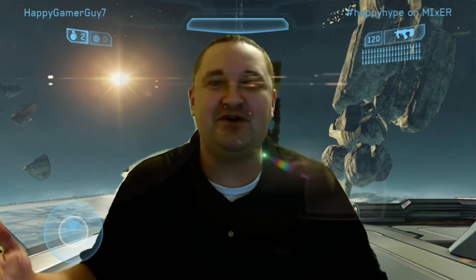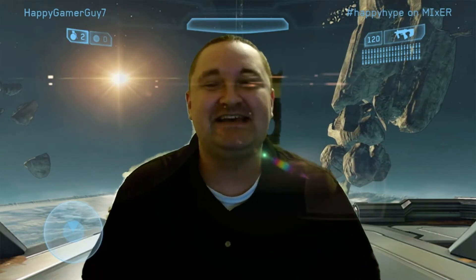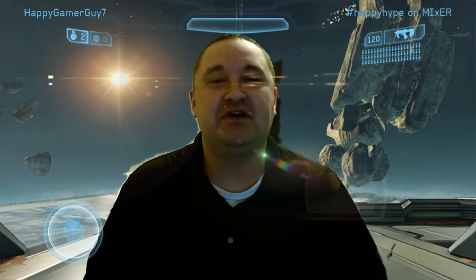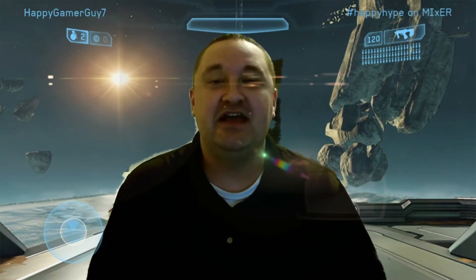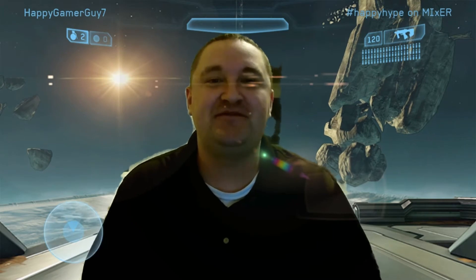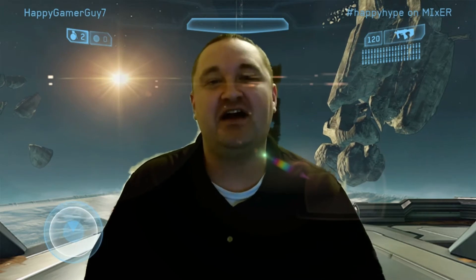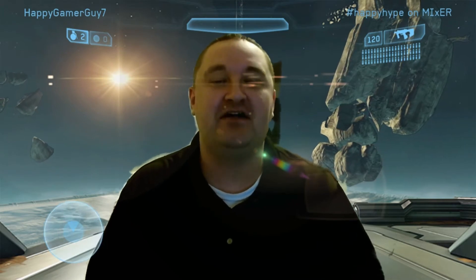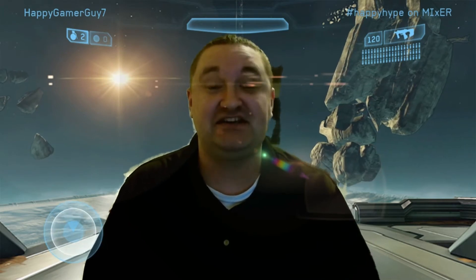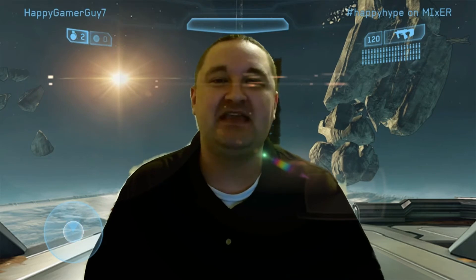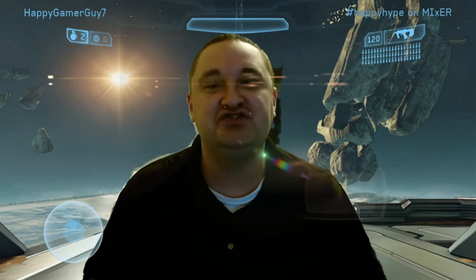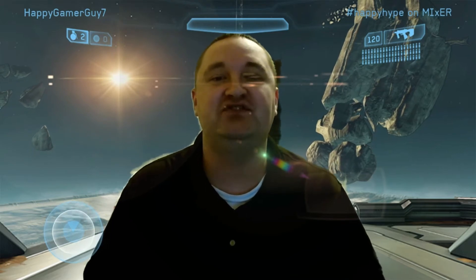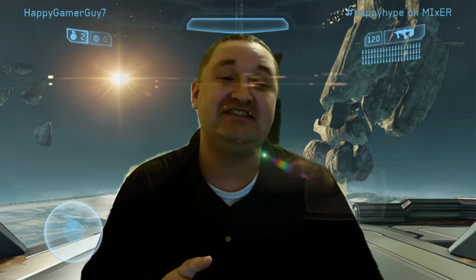What's going on guys, Happy Gamer Guy here, a live streamer from mixer.com. Check me out at mixer.com/thehappygamerguy. Thank you so much for tuning in and checking out another tip from your boy the Happy Gamer Guy.